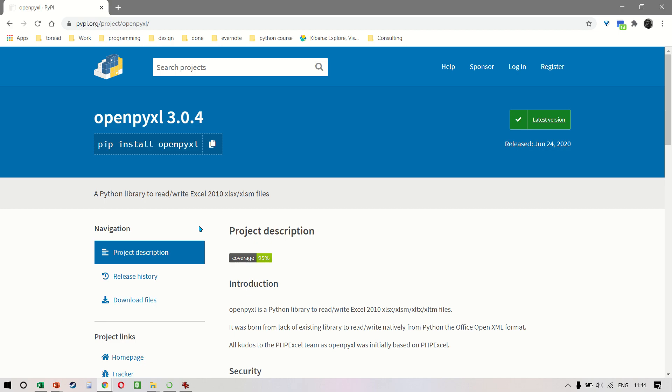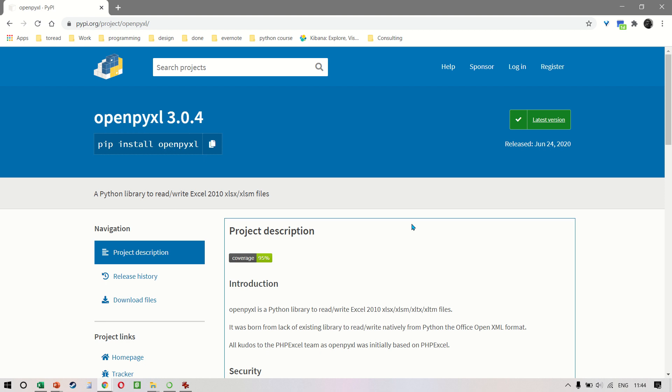The library OpenPyExcel has been around for a while and it is a very popular library when, as a Python developer, you want to interact with Excel files.